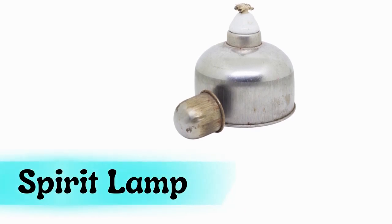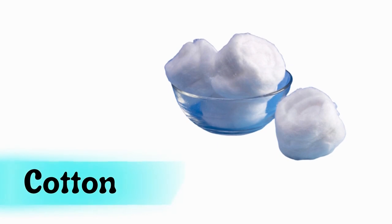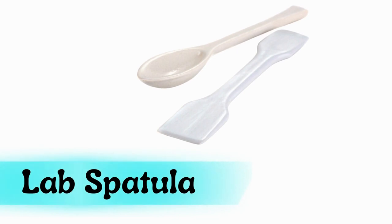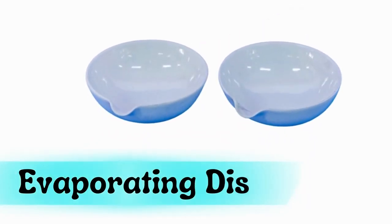Spirit lamp, cotton, lab spatula, evaporating dish.